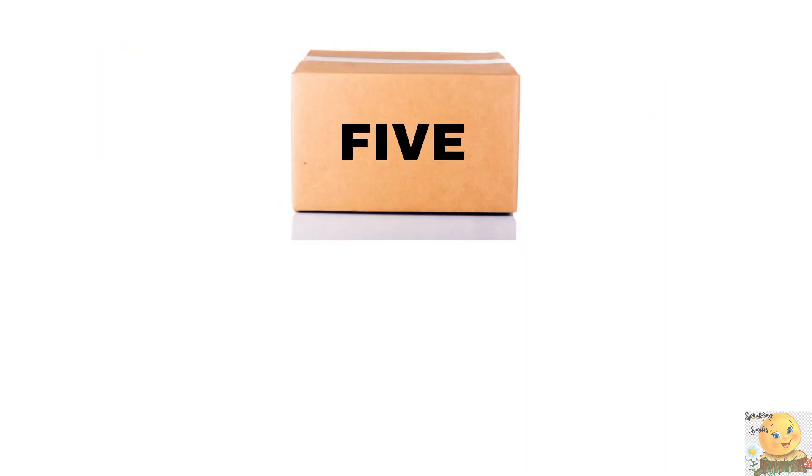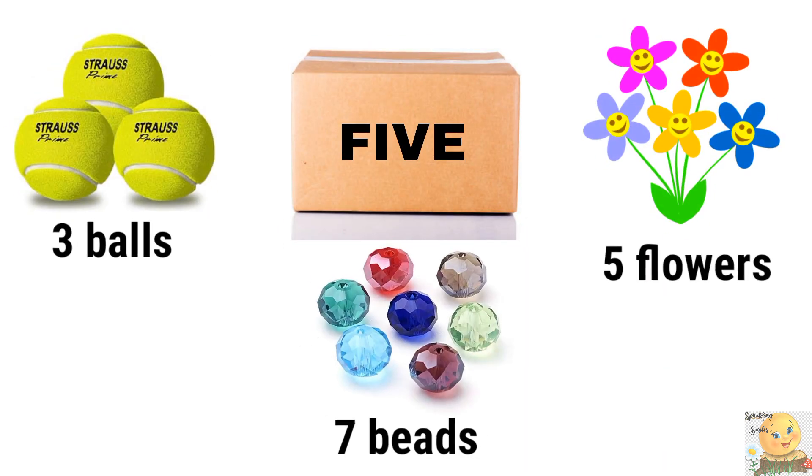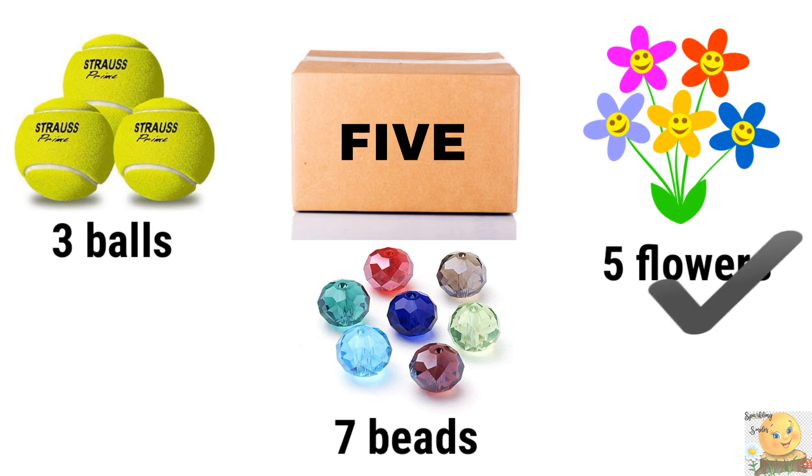Last box. Five flowers, three balls, or seven beads. Very good. Excellent.